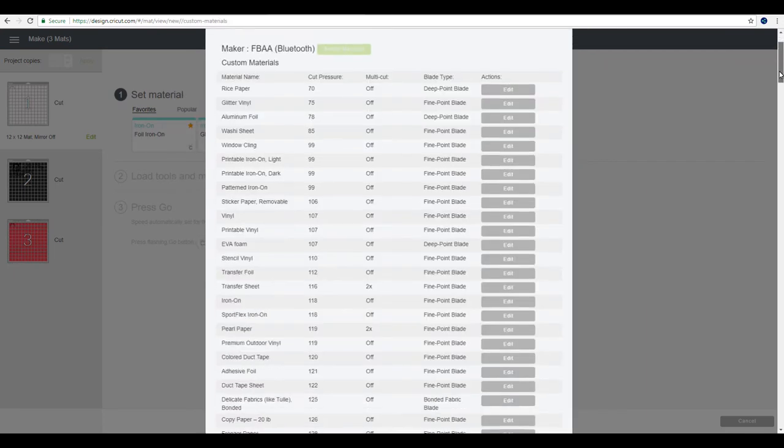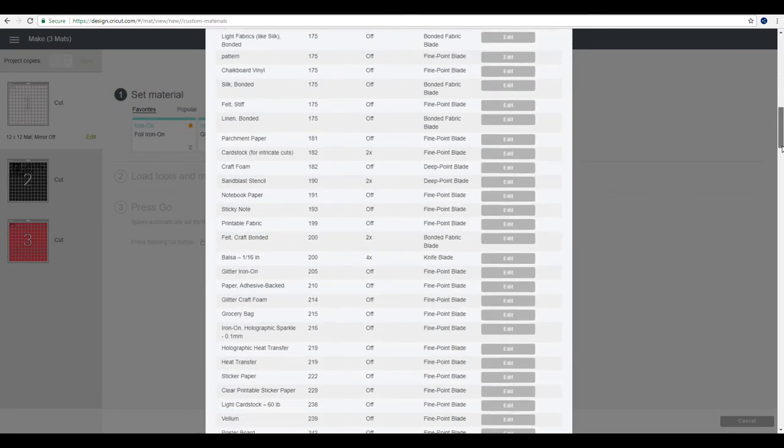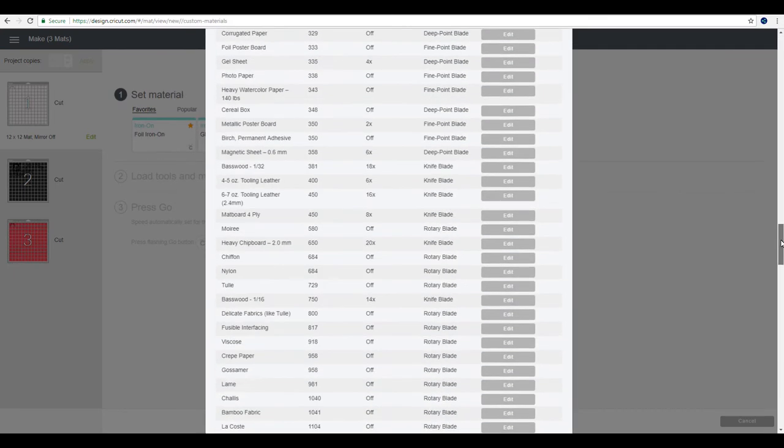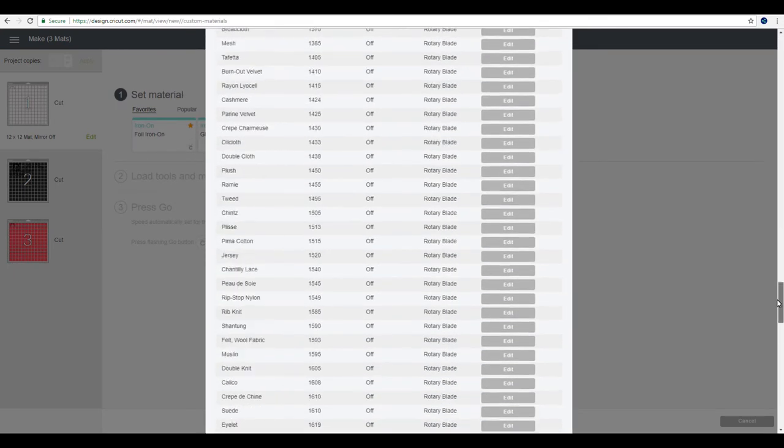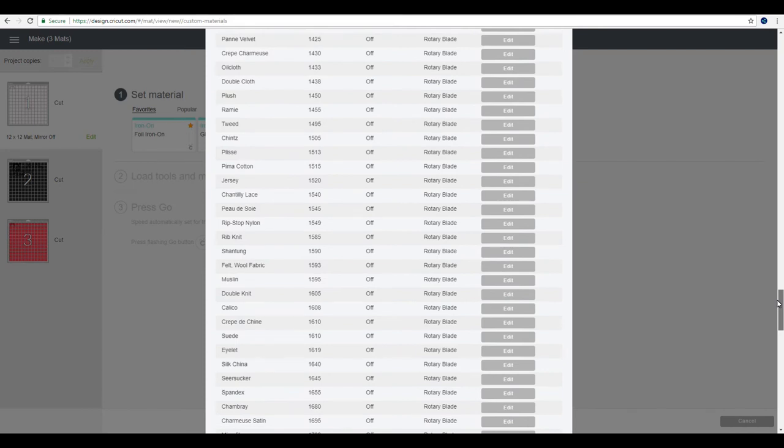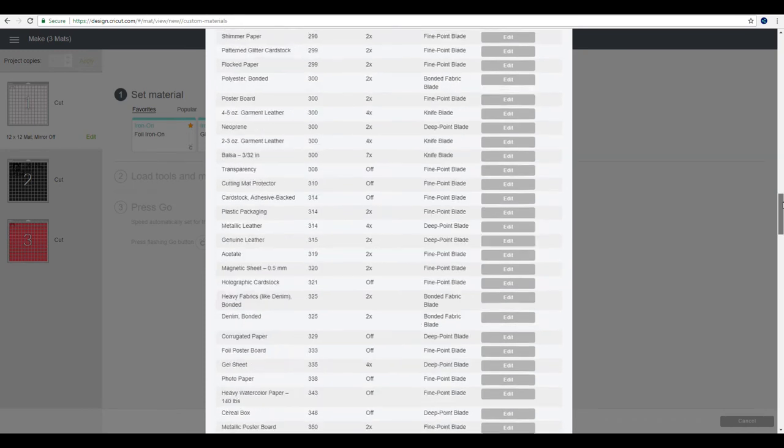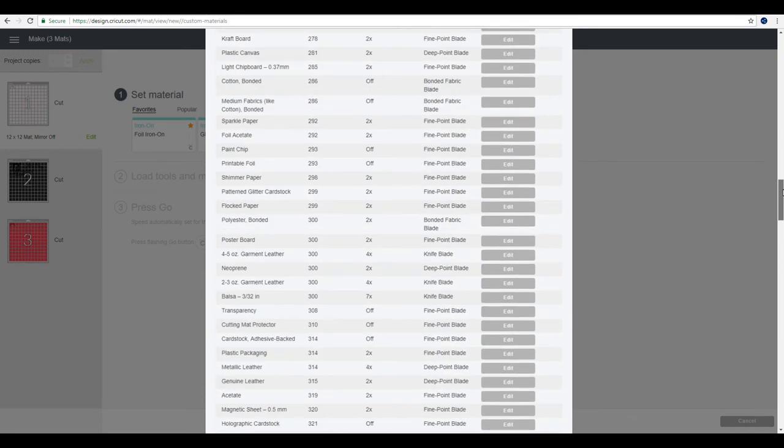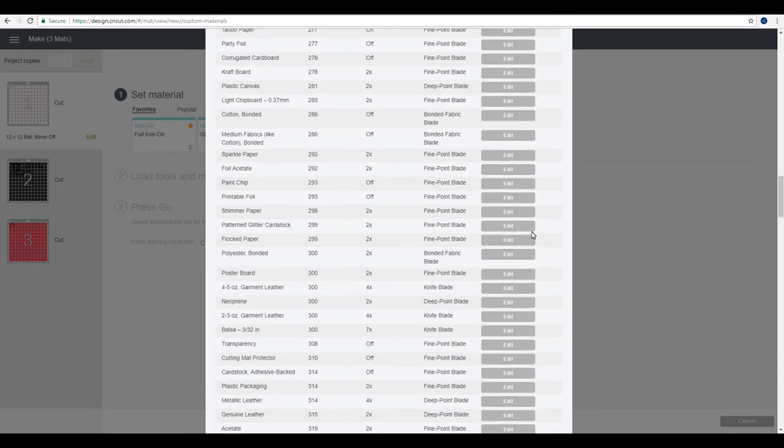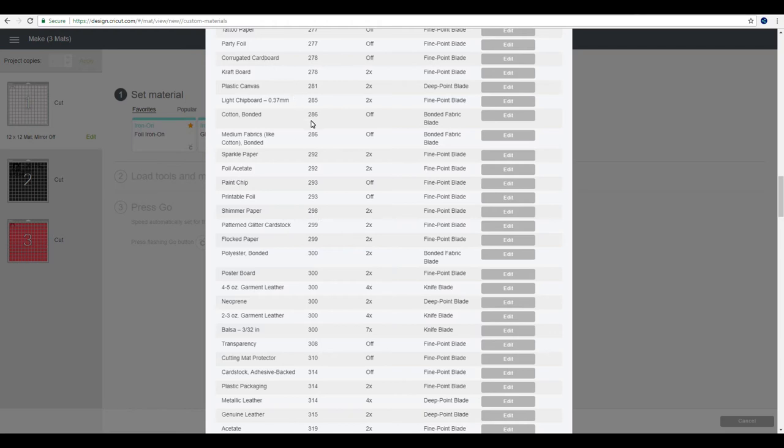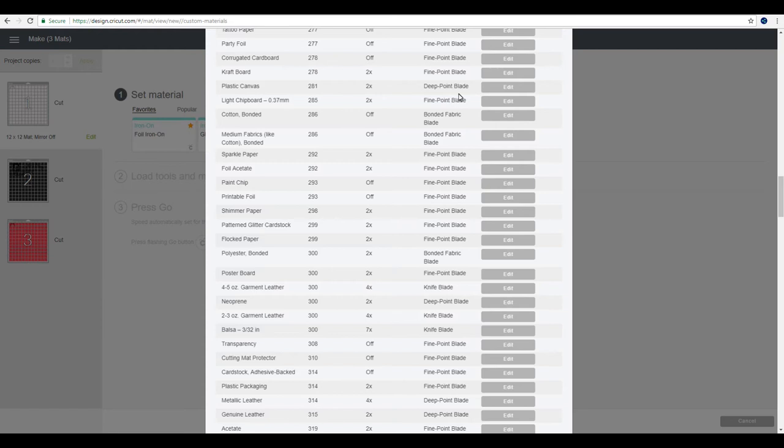So you can see we have got lots and lots of cut settings here and you're also able to go in and change these. Now I personally wouldn't change these because they're already preset, but you can see their properties. So, for example, with light chipboard, you can see it's a pressure of 285, it's got two lots of cuts, and you can see it's the fine point blade.